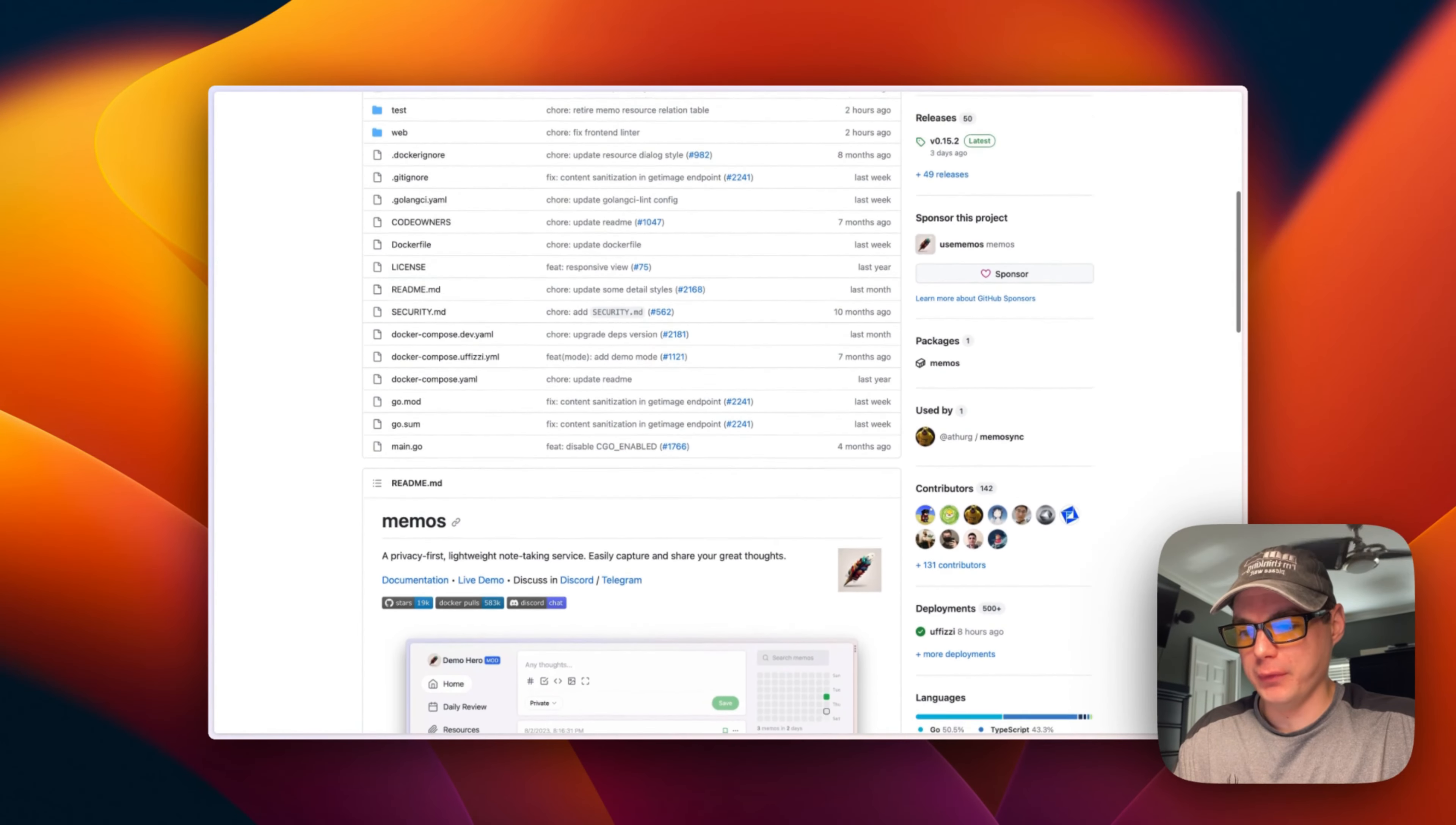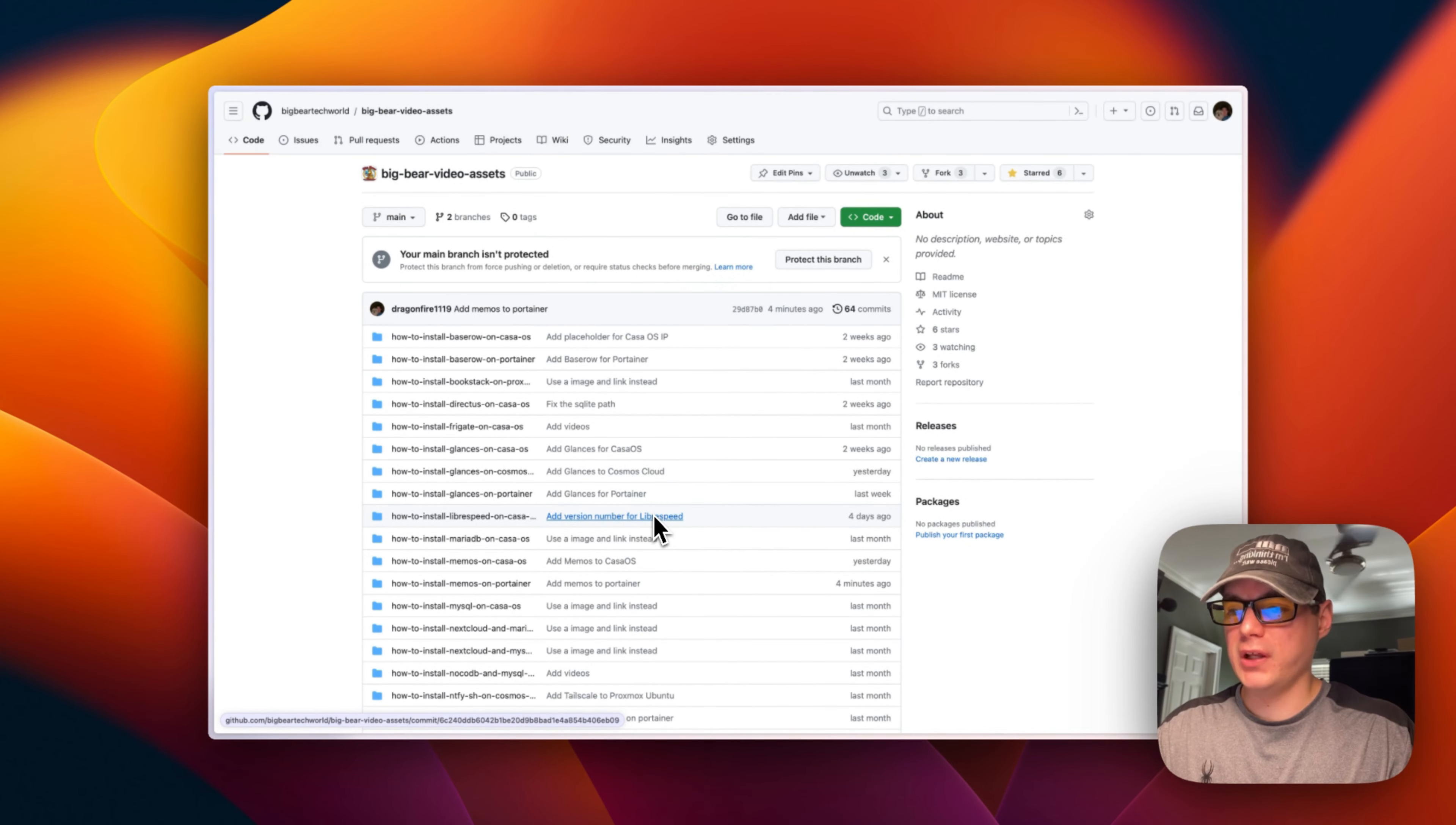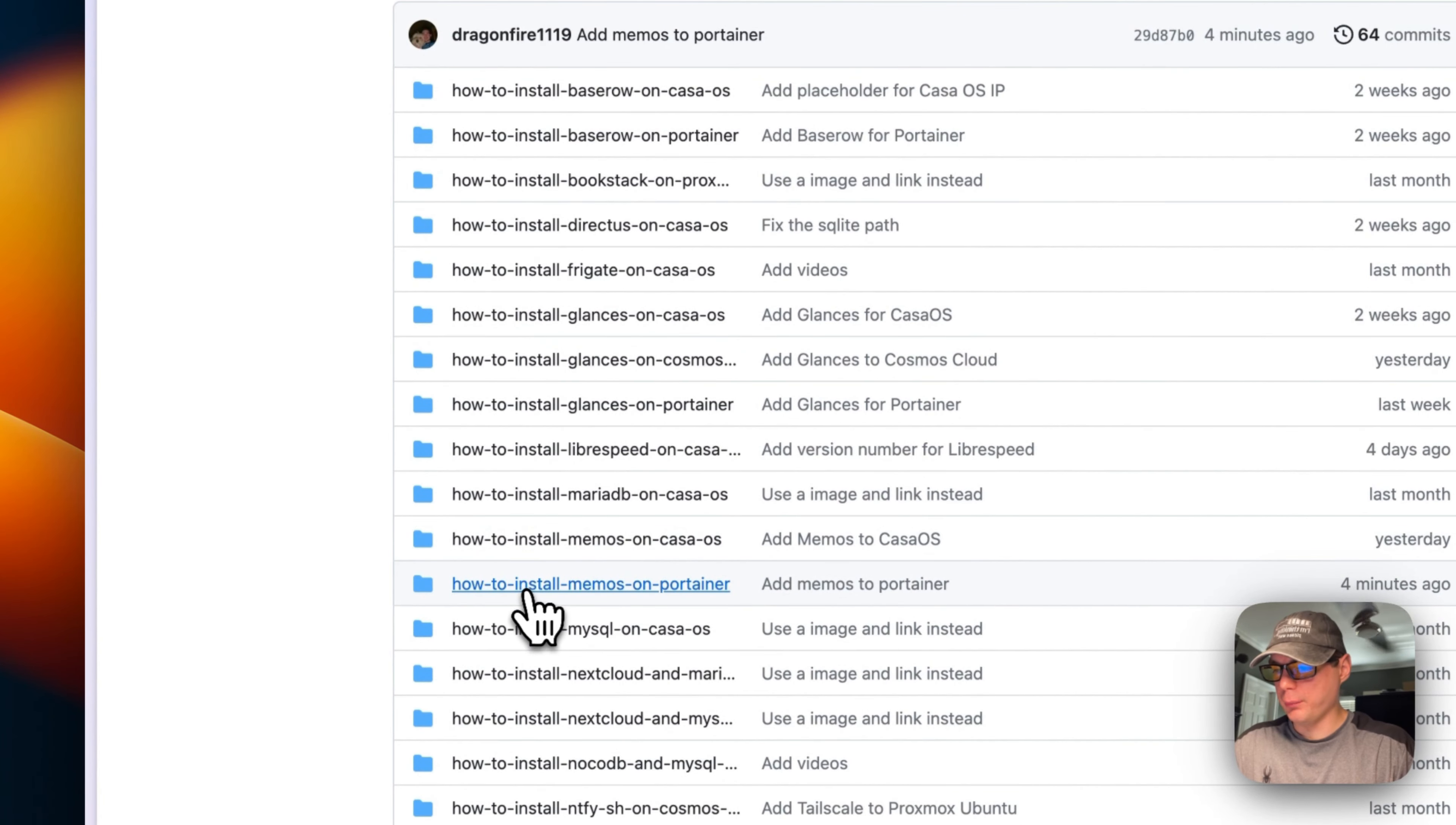We will be deploying with Docker Compose on Portainer. Today we'll start on Big Bear Video Assets—there will be a link down in the YouTube description. I'm going to go to 'How to Install Memos on Portainer' right here.